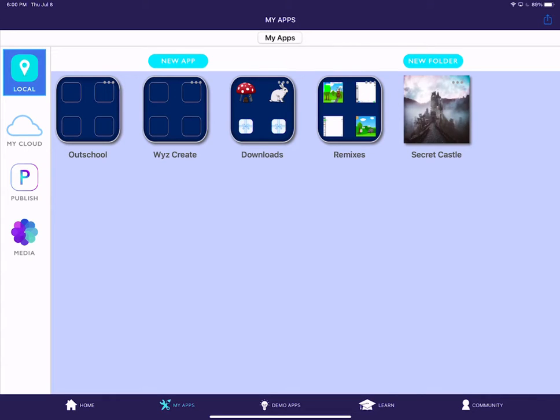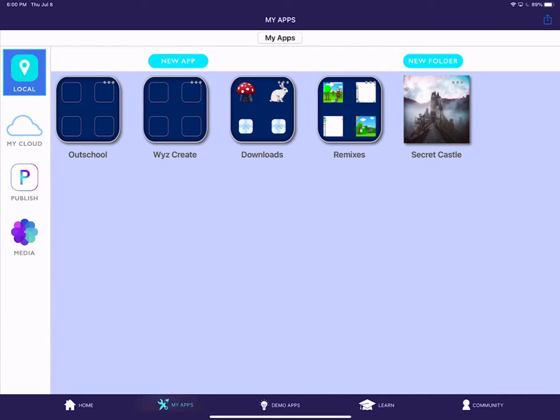Here's a refresher of how to share your app that you created in class today or that you worked on after class. So first up, I'm in the My Apps section of my WizCreate app.